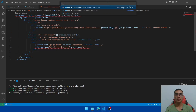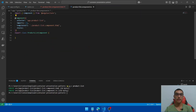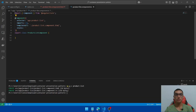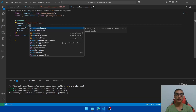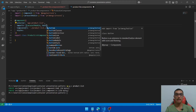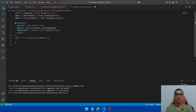Save it and go to the TypeScript file. Go back and copy the carousel module, add it in the import section, and similarly add the button module. Save it.